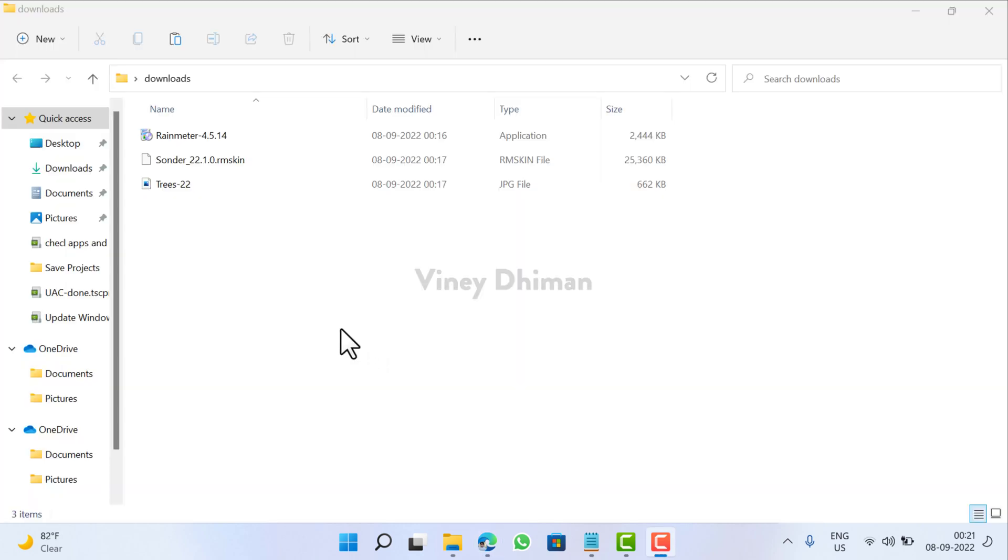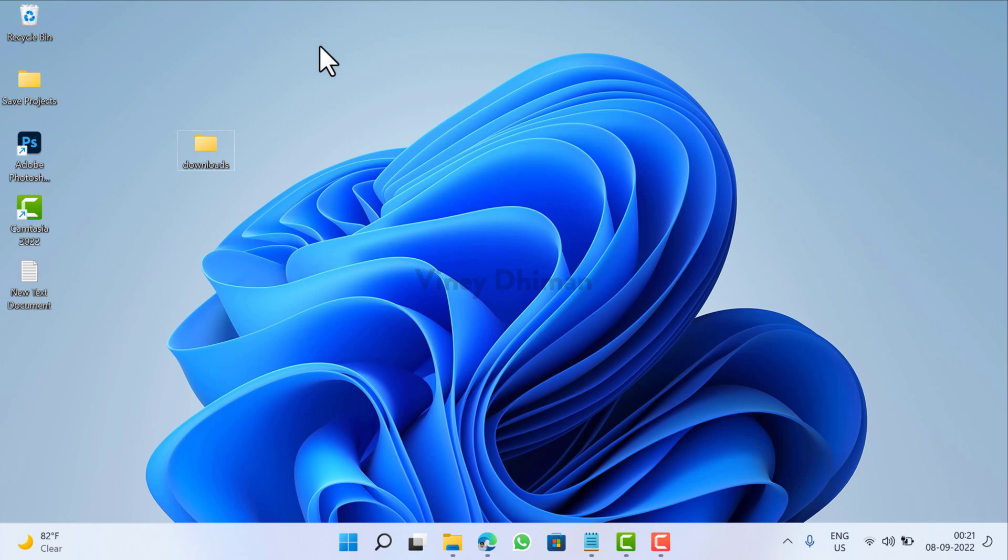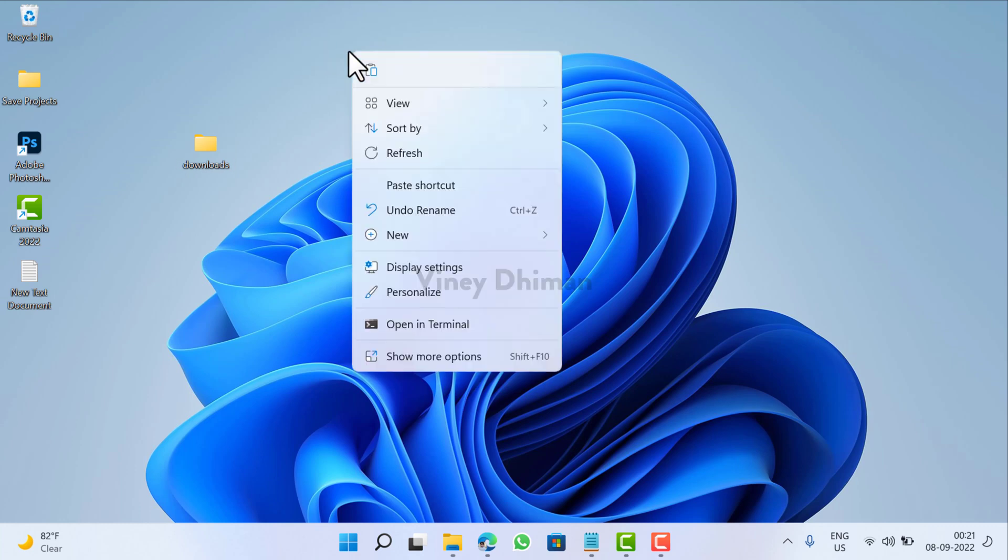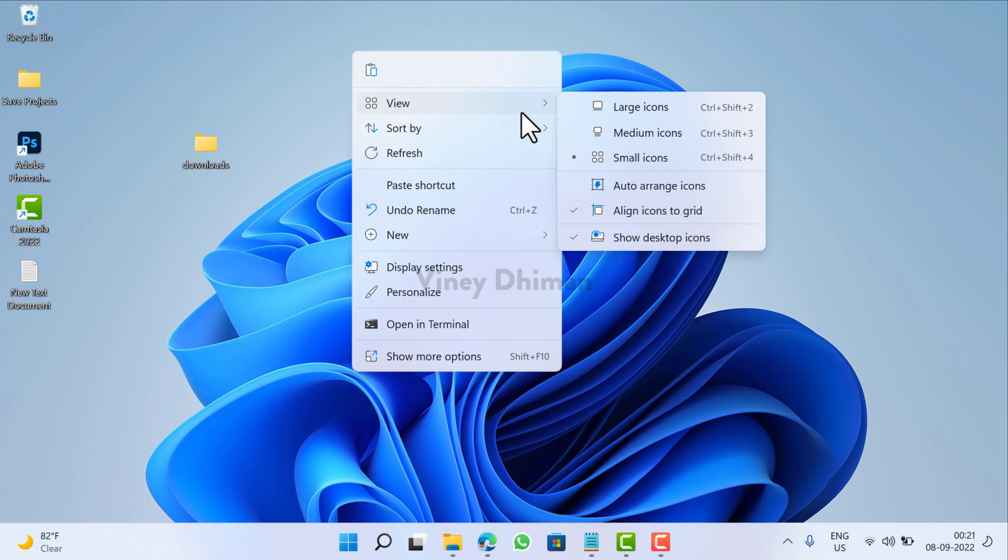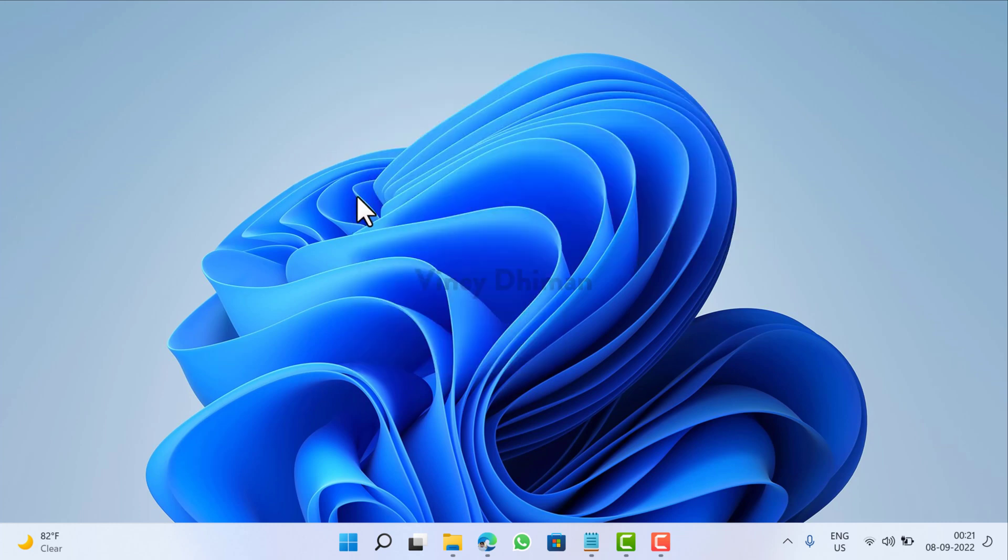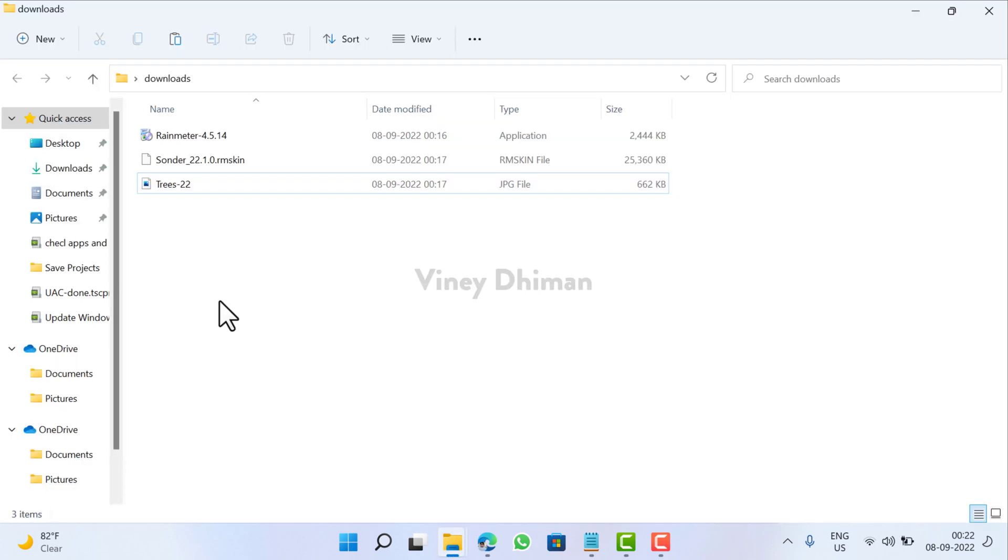So once you get all the required things, let's start the procedure for making your desktop look more stylish. First of all, you need to right-click on the desktop and then select View and now you need to select this show desktop icons option. Now this will hide all the application icons on the desktop.